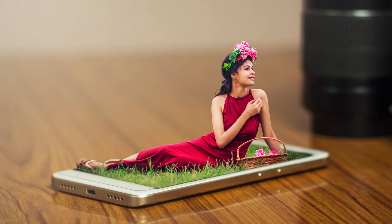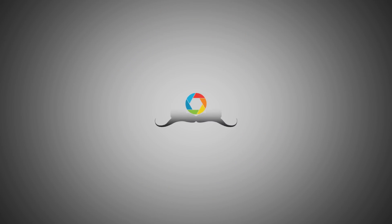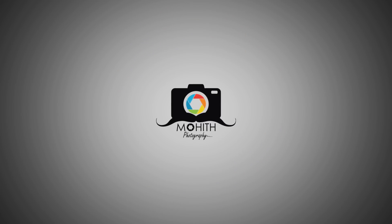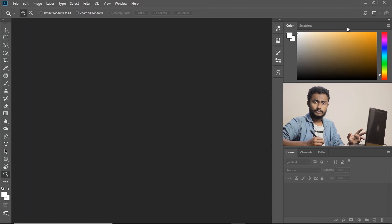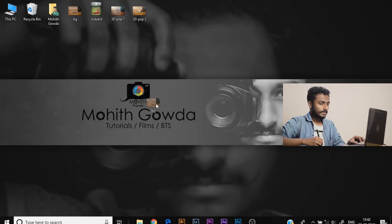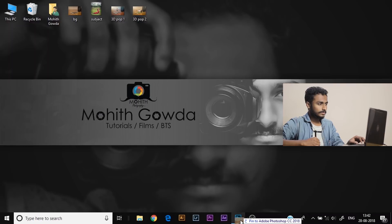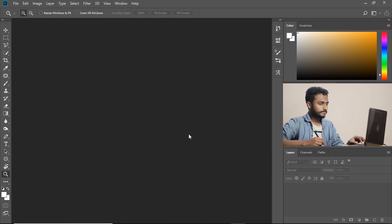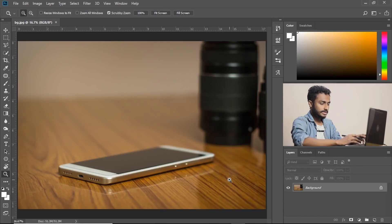Hello guys, this is Mohit Gaurda and welcome to my YouTube channel. So today I'm going to teach how to make 3D pop effect like this in Photoshop. Let's get started. First let's import the background layer and take duplicates of this layer, ctrl J for duplicate.